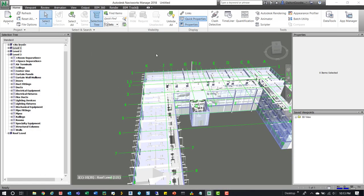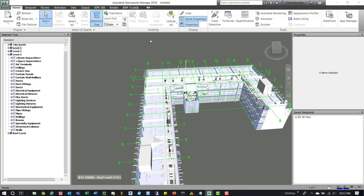With Navisworks open, I've opened up the RME — the Advanced Revit MEP model that Autodesk provides as a sample model. If you don't have it, check their site and you can download it. I exported it as an NWC. If you don't know how to do that, you can go into Navisworks, append a Revit model, and it'll automatically create an NWC for you in that same folder, then you can just keep going.